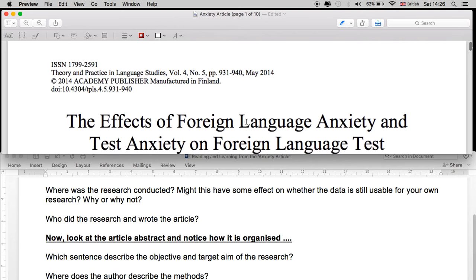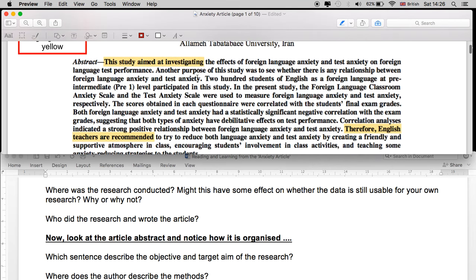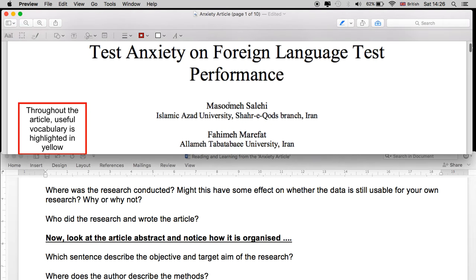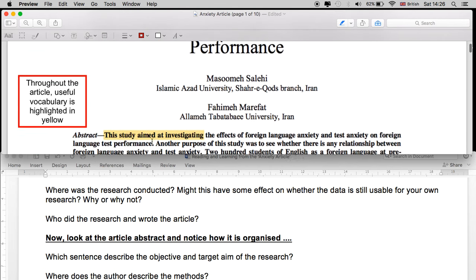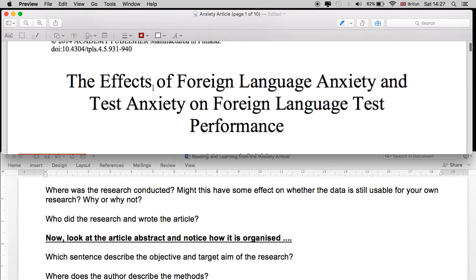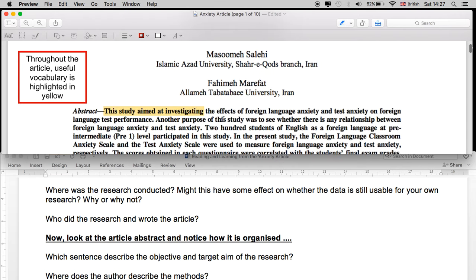Where was the research conducted? The research was conducted at what I would imagine is a university in Iran — the researchers are Iranian. Might this have some effect on whether the data is usable for your research? If your research is being conducted in the Netherlands, probably Noord-Holland, Amsterdam and surrounding areas, this is something to keep in mind. There are cultural differences and differences in language learning between, for example, Iran and the Netherlands, and this will have some effect on the considerations for your own research.